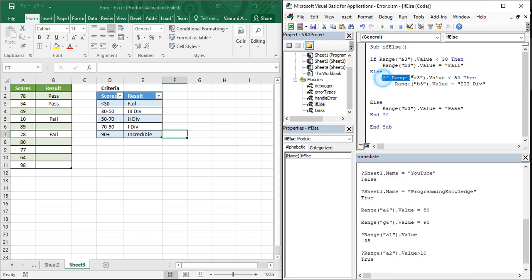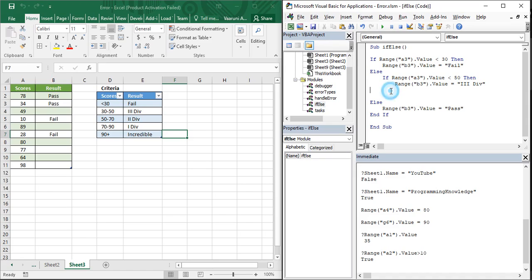This is the else-if statement. For the else statement, you simply write the else statement, then indent it, and then write the if statement, and then indent that statement as well. This is the else-if structure you need to write. Using this structure you are able to use multiple conditions. Note that the else statement you write at this point would be the else statement of the current if block.